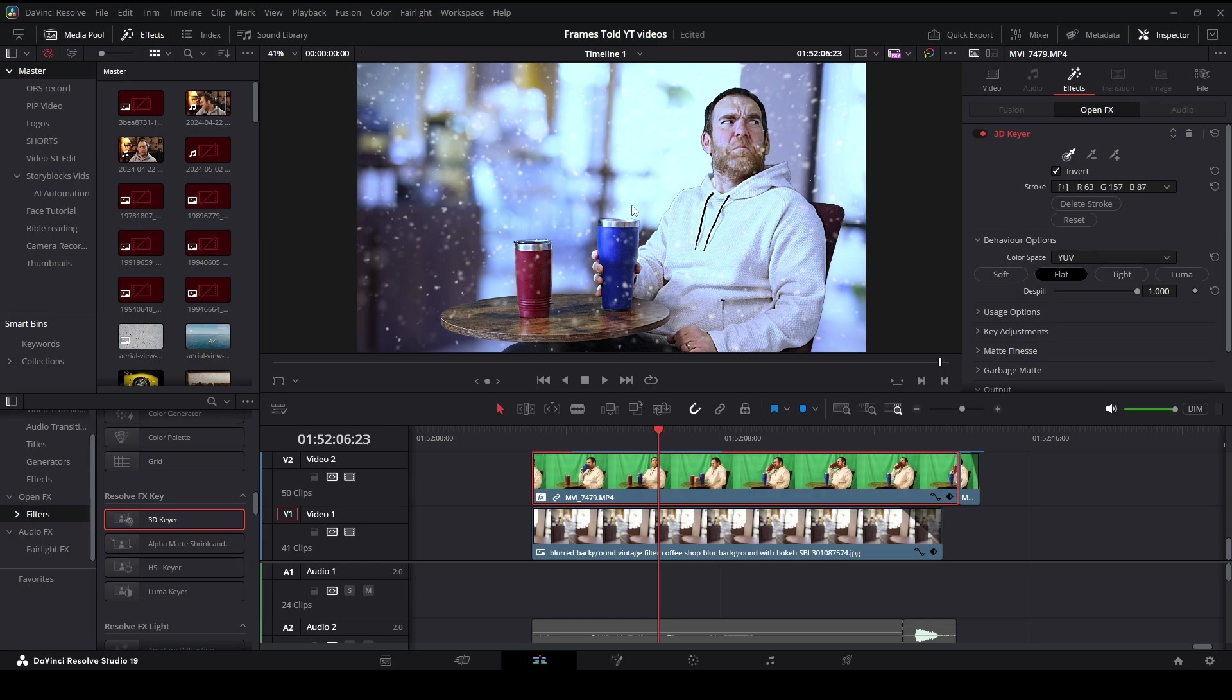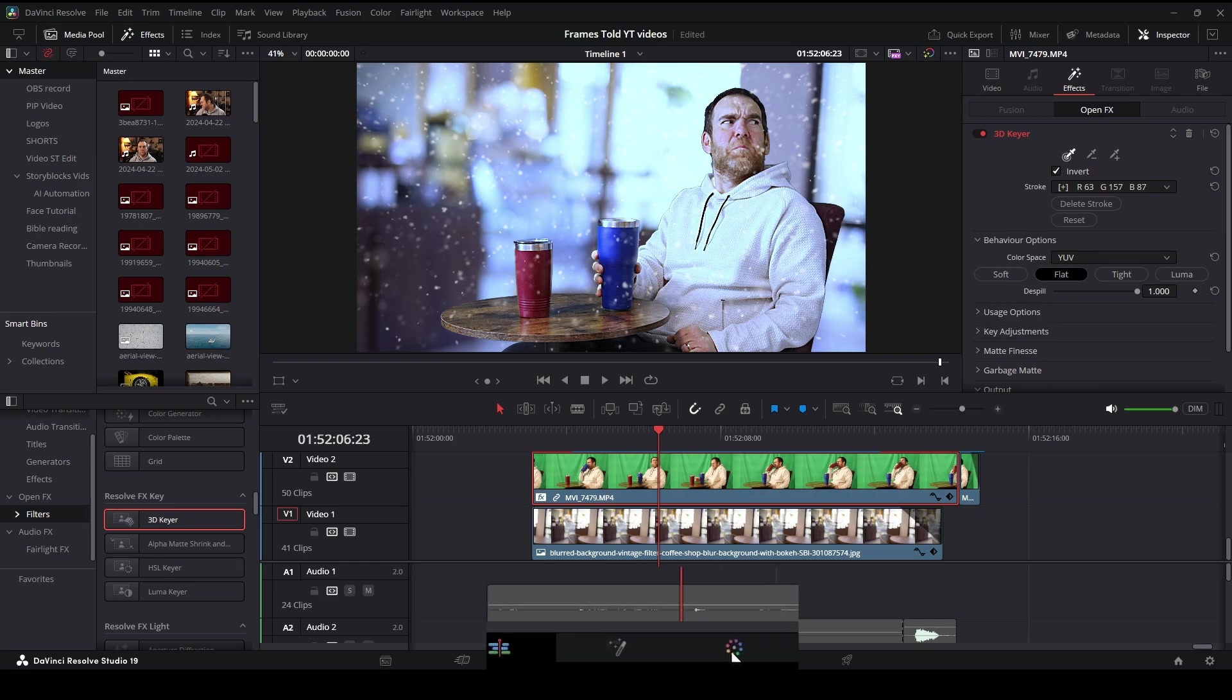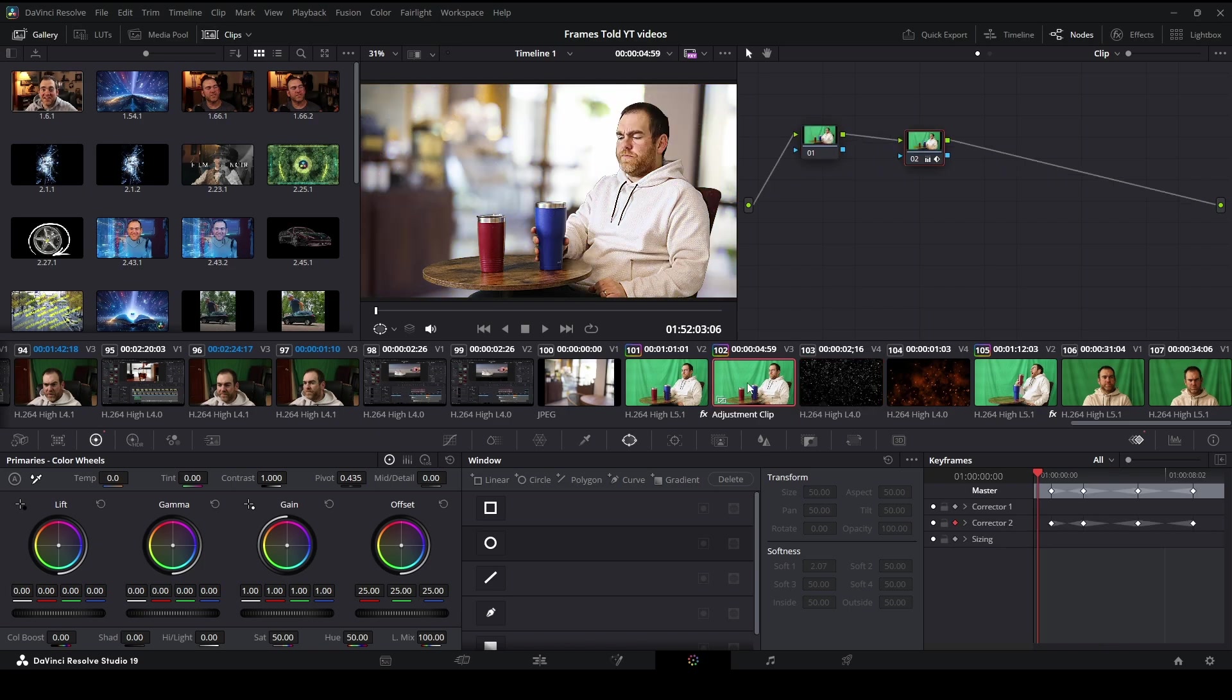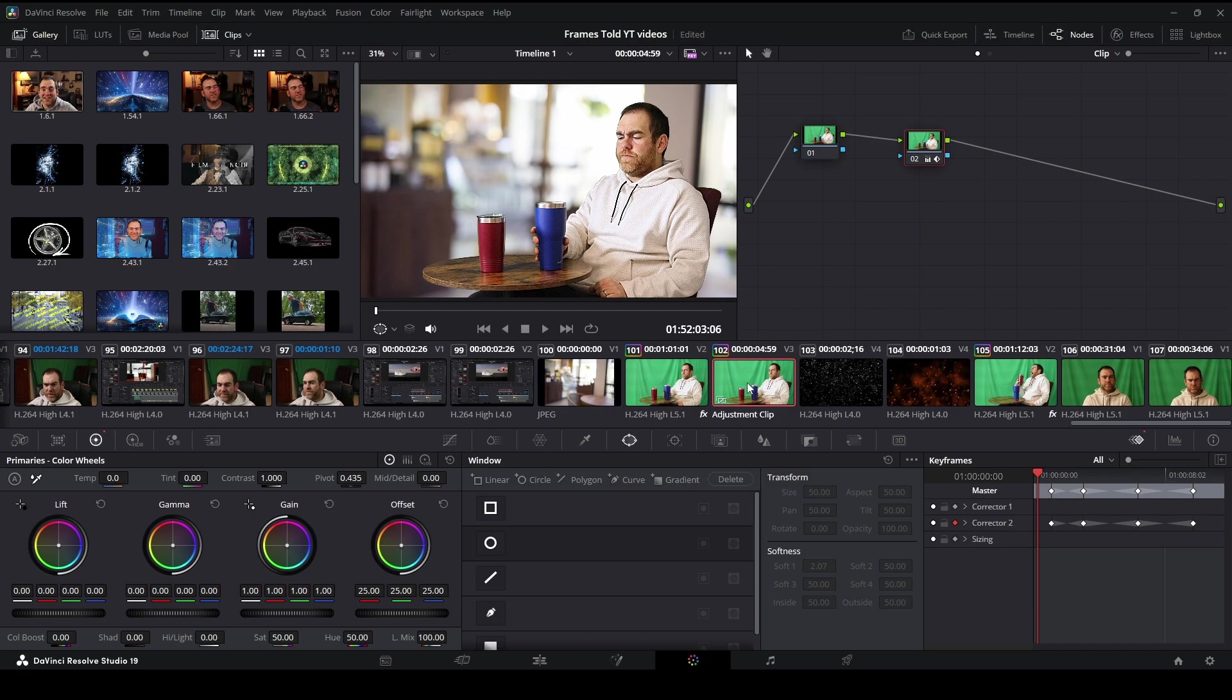For the second effect, the changing of the colors, you go down here into your Color page and you want to make sure you have the adjustment clip selected instead. The reason I'm messing with the adjustment clip is so that when I'm doing the color correcting on this video, it'll correct both of the underlying videos—the background and the green screen. And secondly, if I make any mistakes or mess up in some way, I want to make sure that those errors are on the adjustment clip, not on the actual clips themselves. It makes it much harder to go back and readjust. So that's why I'm using an adjustment clip.